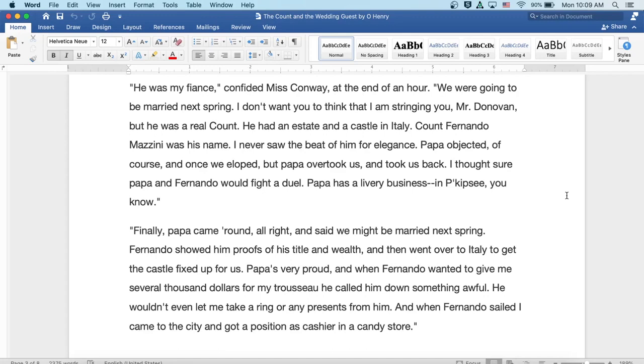Well, Papa objected, of course, and once we eloped, but Papa overtook us and took us back. I thought, sure, Papa and Fernando would fight a duel. Papa has a livery business, and Boughkeepsie, you know.